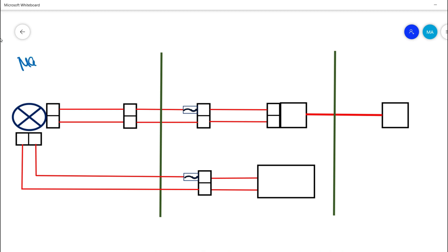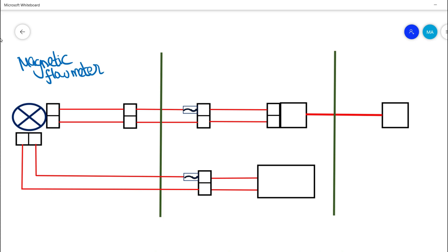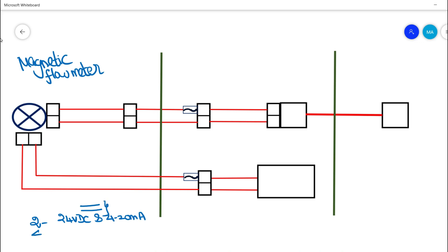This is basically a magnetic flow meter, and magnetic flow meters come in 4-wire loop configurations. So what is basically 2-wire and 4-wire? In a 2-wire system, 24 volt DC power supply and 4 to 20 milliamps signal would be running in just 2 wires. This is basically the 2-wire system.